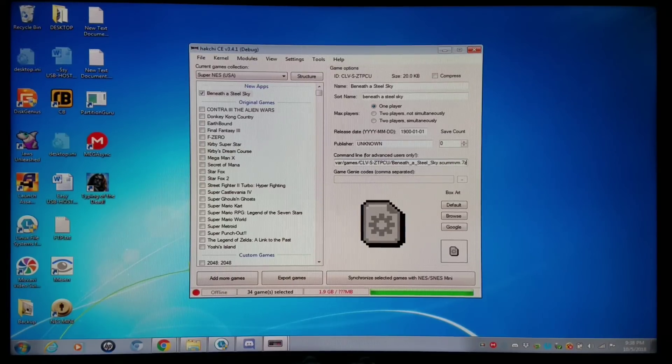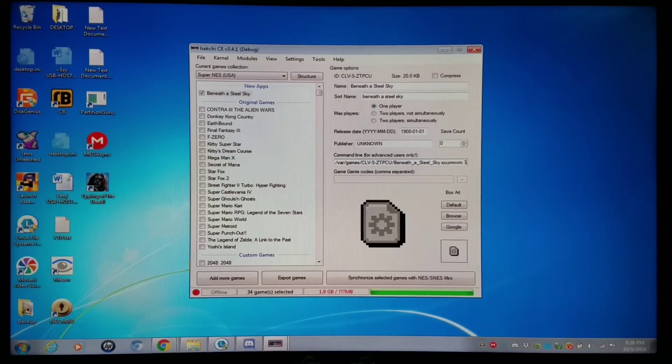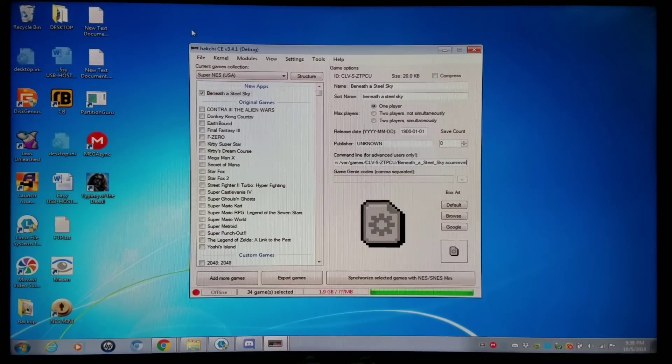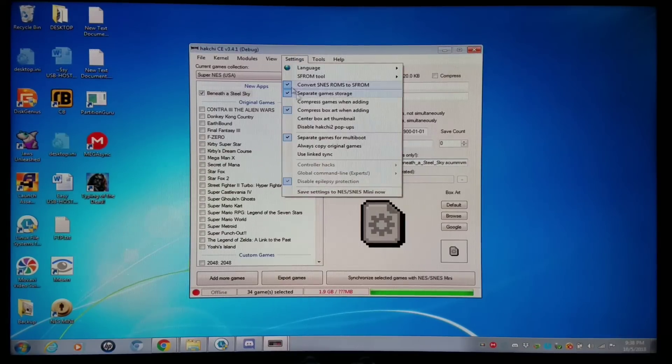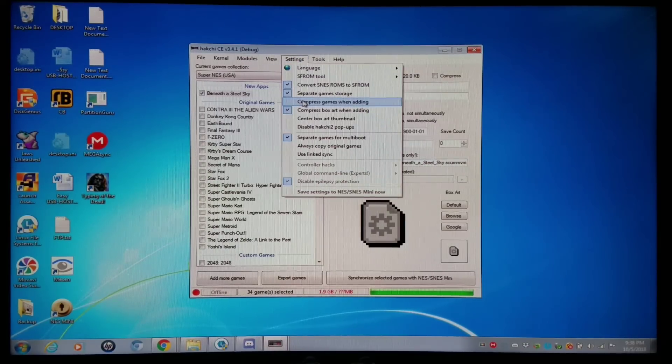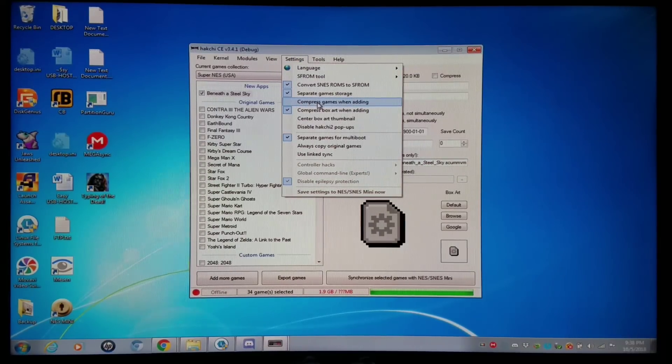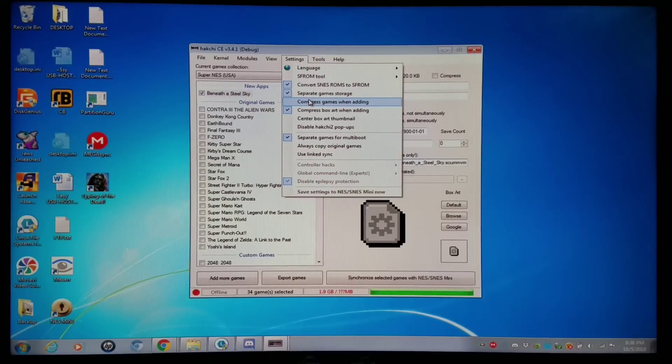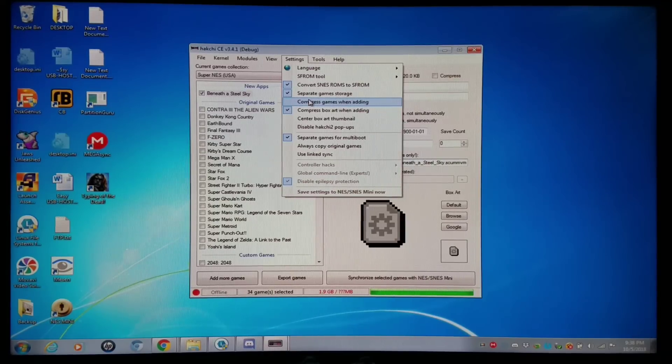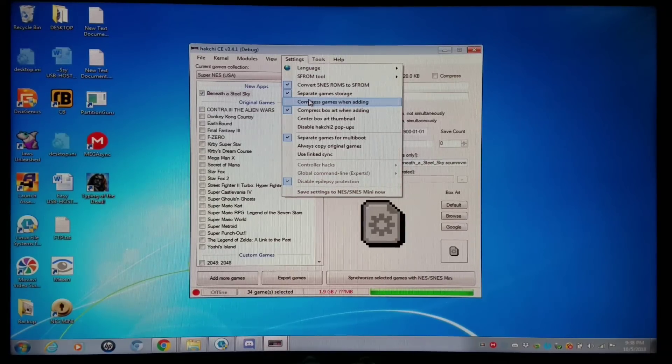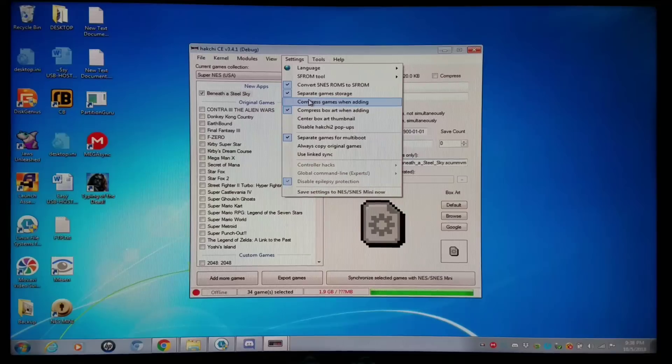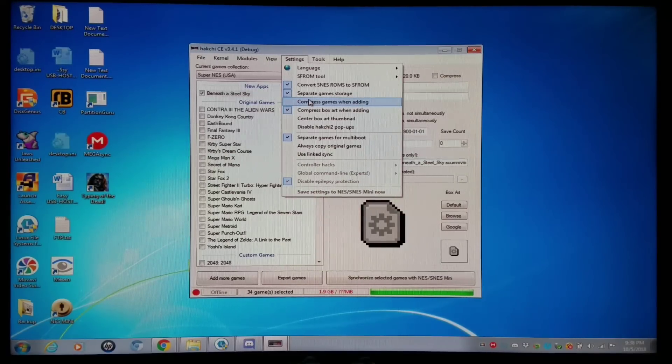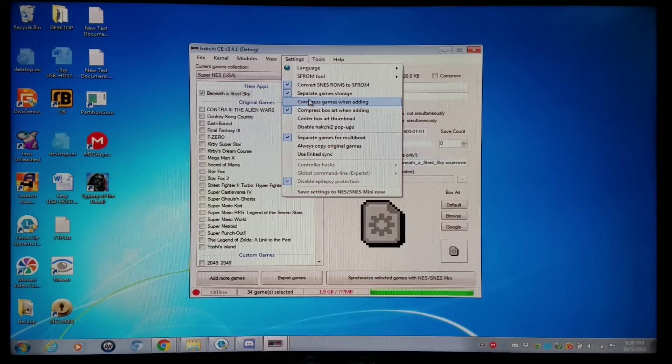And if you do, you can right-click on it and decompress it. But the best thing to do is just go into Settings and go to Hakchi, Compress Games when added, and disable it. I typically just leave it off unless I really need it on for cartridges like Nintendo, Super Nintendo, Sega Genesis, and so on.